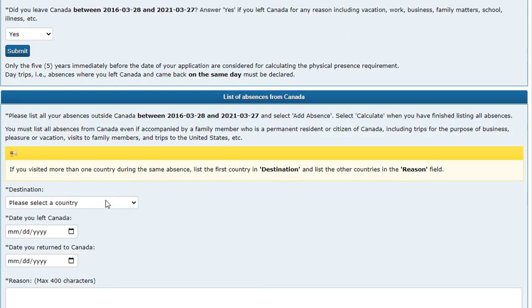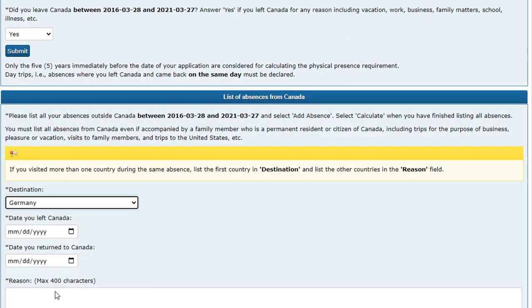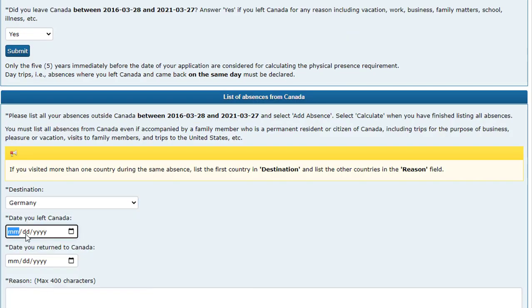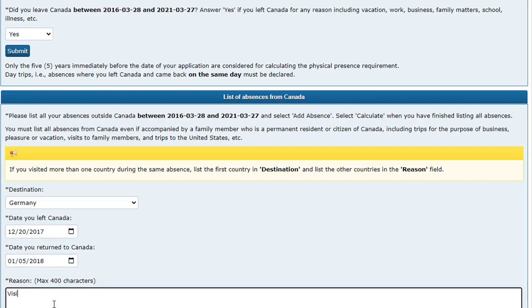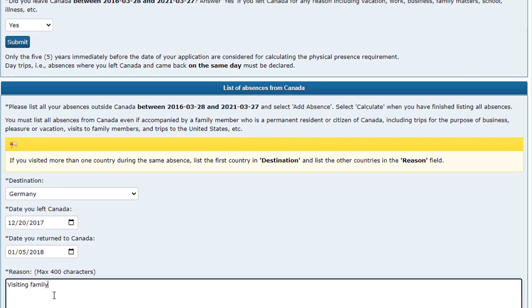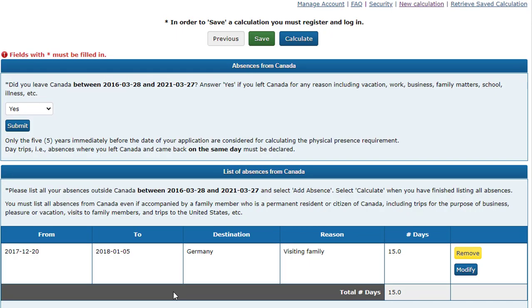Now select the destination country. Enter the date you left Canada, the date you returned to Canada, and the reason you left. Then click Add Absence.